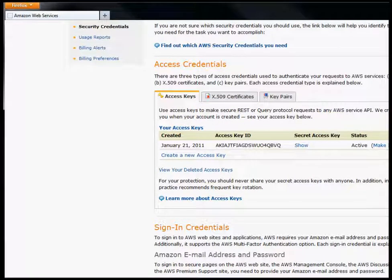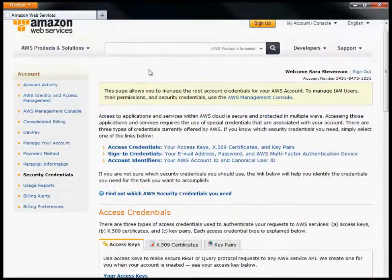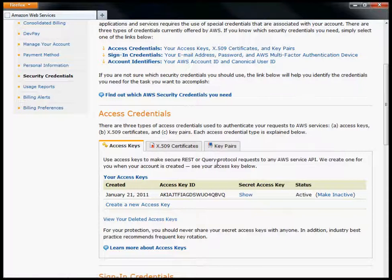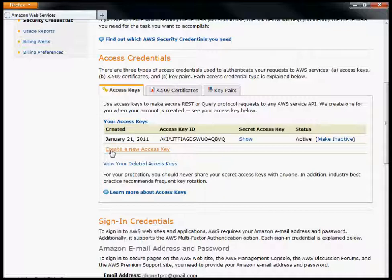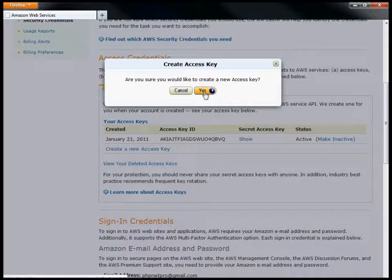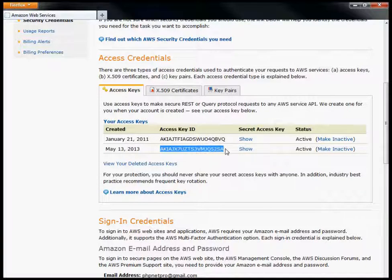Now you can see down here under access credentials, just a little ways down the page, you have your access keys. Right here, click this link to create a new access key. Click on the yes button. It generates your access key ID — this is your Amazon API key right here.